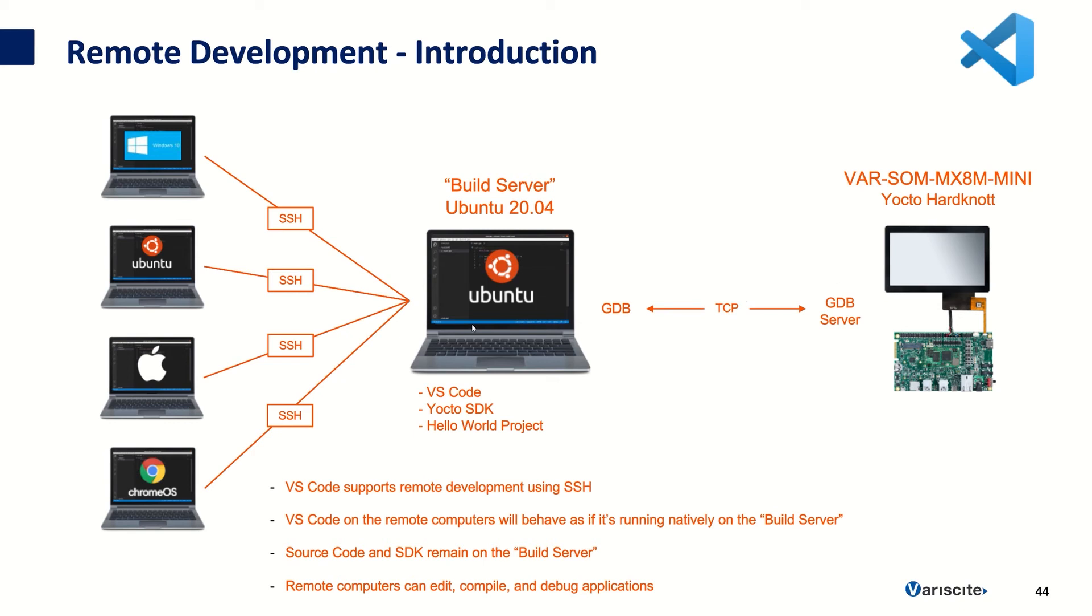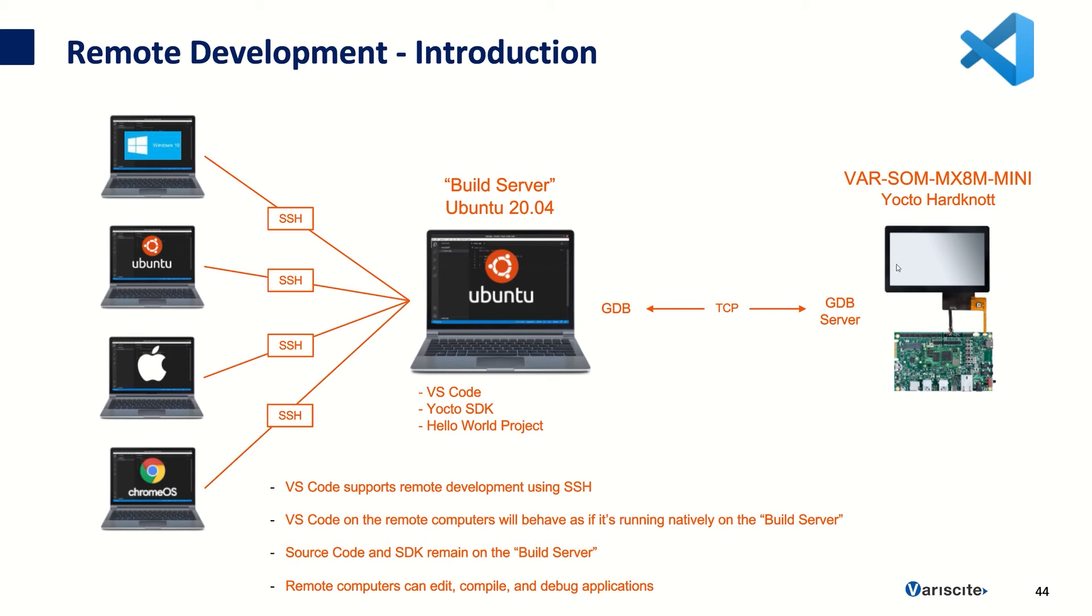So on my Build Server I have my Yocto SDK installation and I also have my Hello World C project that we're going to run. And then I have a Windows computer and on that Windows computer I'm going to run VS Code and I'm going to remotely connect to my Build Server and I'm going to compile and run and debug the Hello World project on the target device which is the Varsom MX-8M Mini Evaluation Kit.